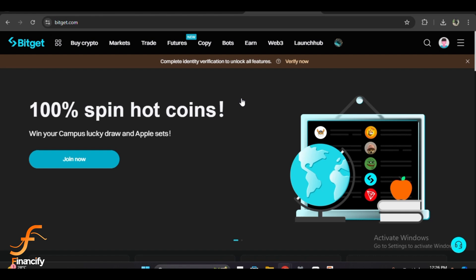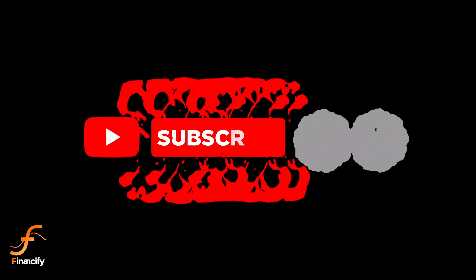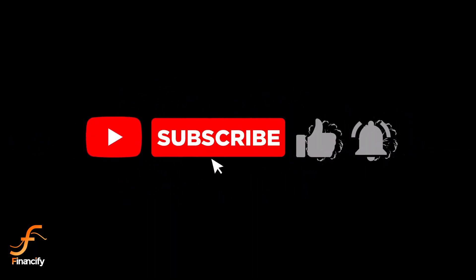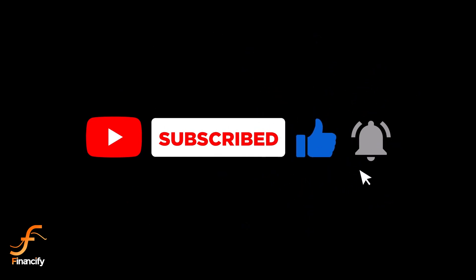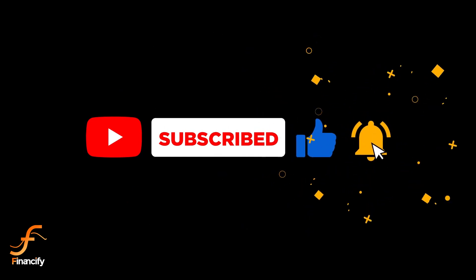If you found this tutorial helpful, don't forget to give it a thumbs up, subscribe to Financify for more crypto and finance tutorials, and hit the notification bell so you never miss an update. If you have any questions, drop them in the comments below and I'll do my best to help you out. Thanks for watching, and I'll see you in the next video!